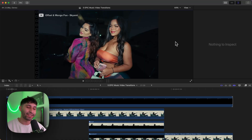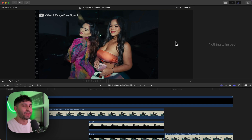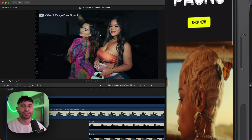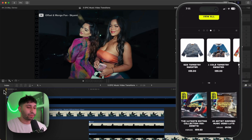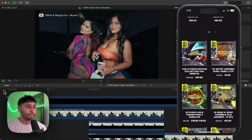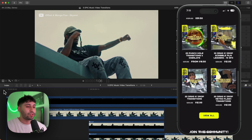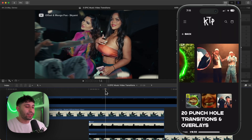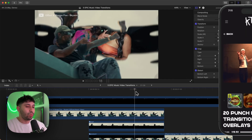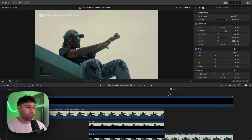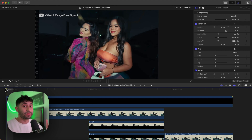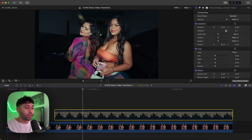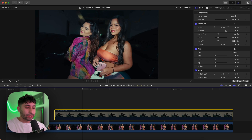What's going on everyone, it's KingTutsPro, welcome back to another Final Cut Pro 10 tutorial. If I push play, we're going to be adding this super cool split screen wave transition along with the mask. Let's jump right into it.